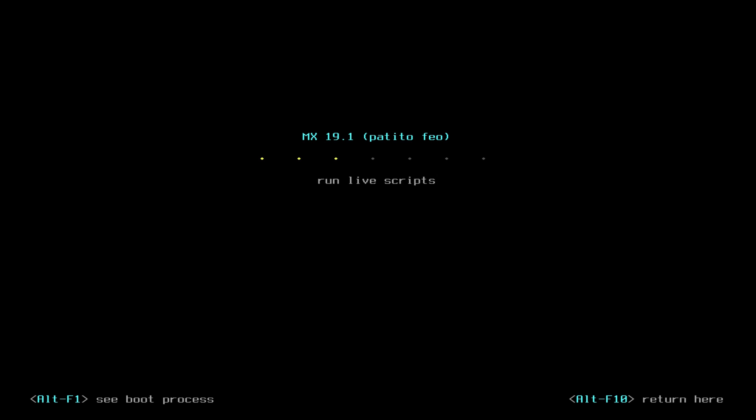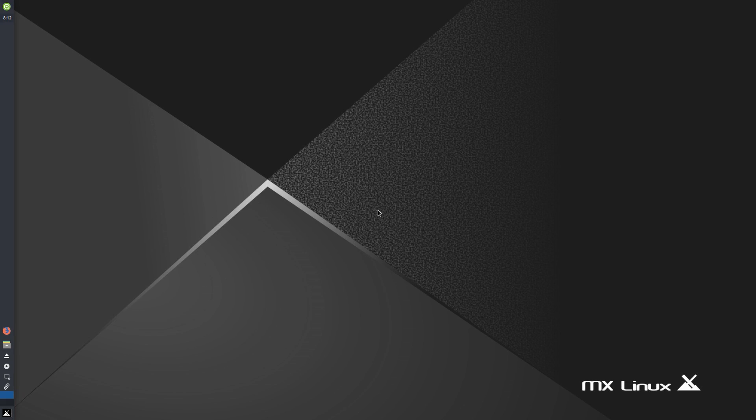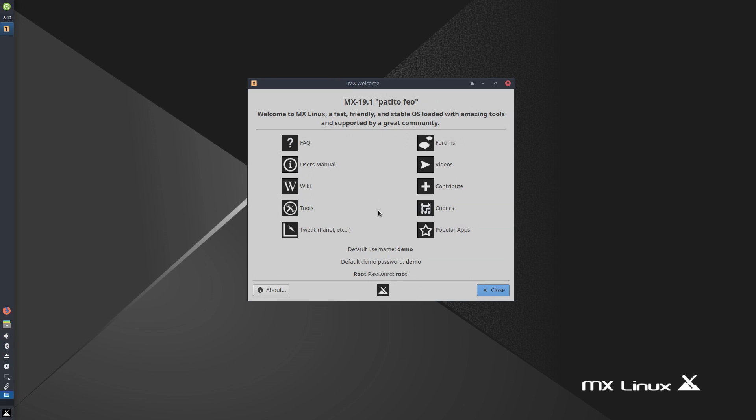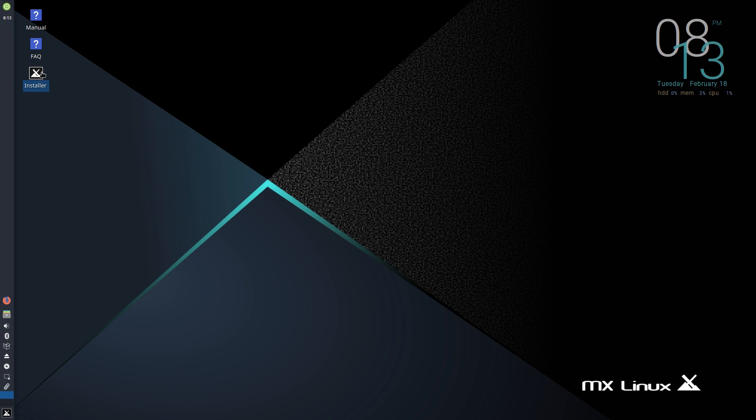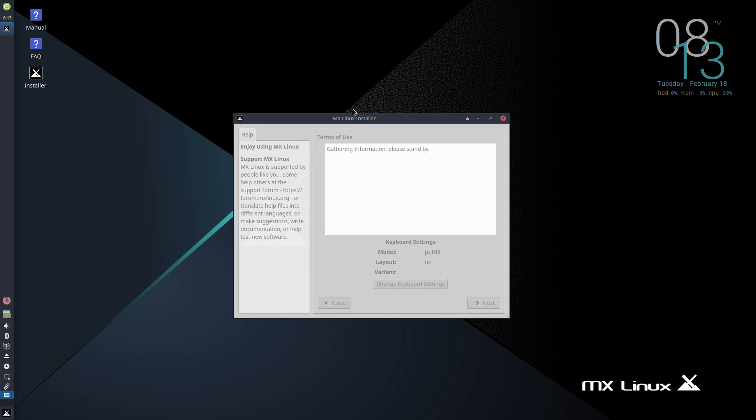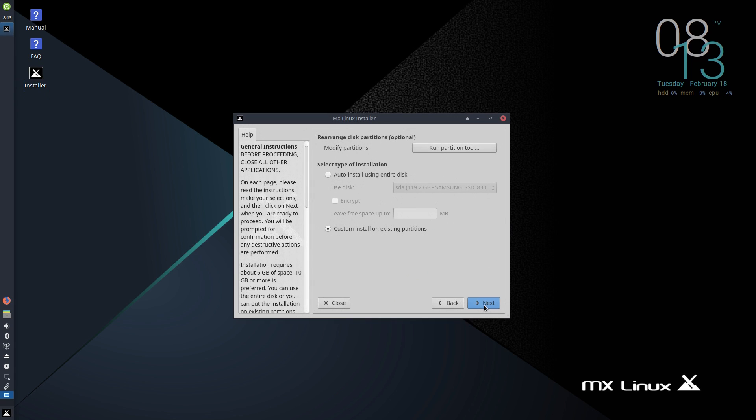And finally, we're delving into the lands of MX Linux. I've been getting requests to cover MX Linux on the series since Season 1, and with the release of MX Linux 19.1, we're finally here.